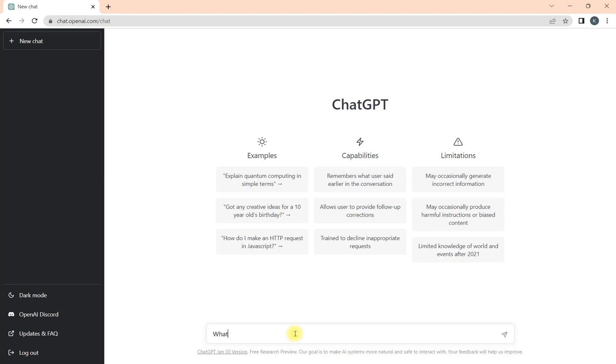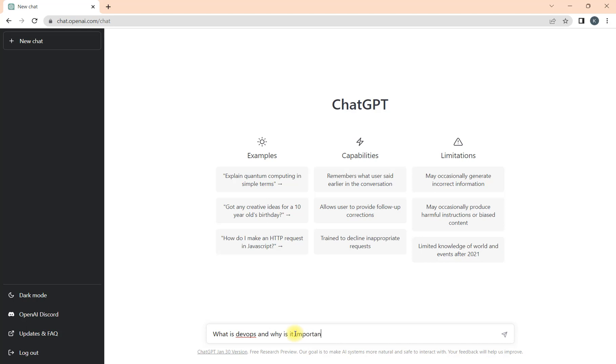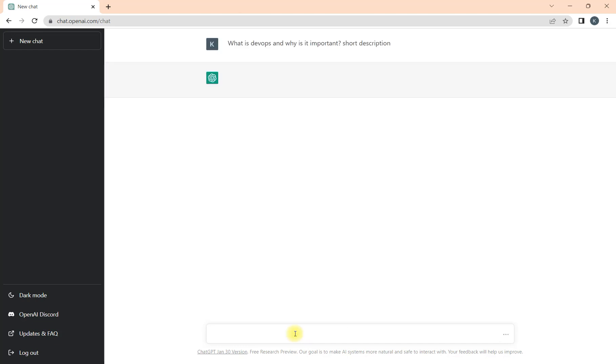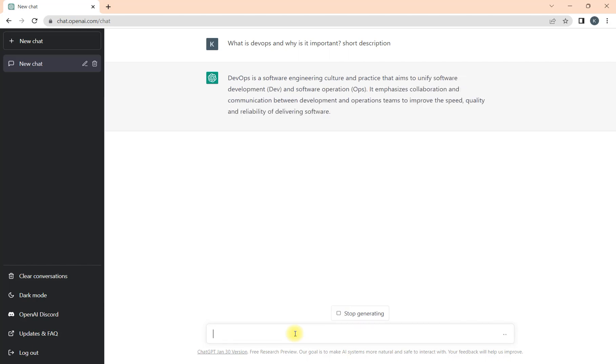In this tutorial video we'll talk about DevOps only. First thing I'll search when I don't know anything about DevOps: what is DevOps and why is it important? Not only this, we will look for the shortest answer, so short description.